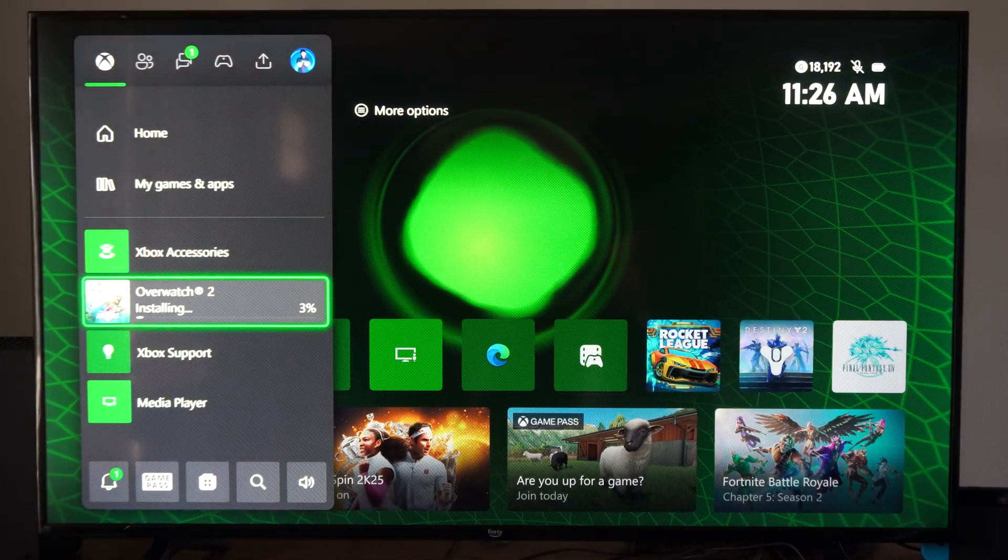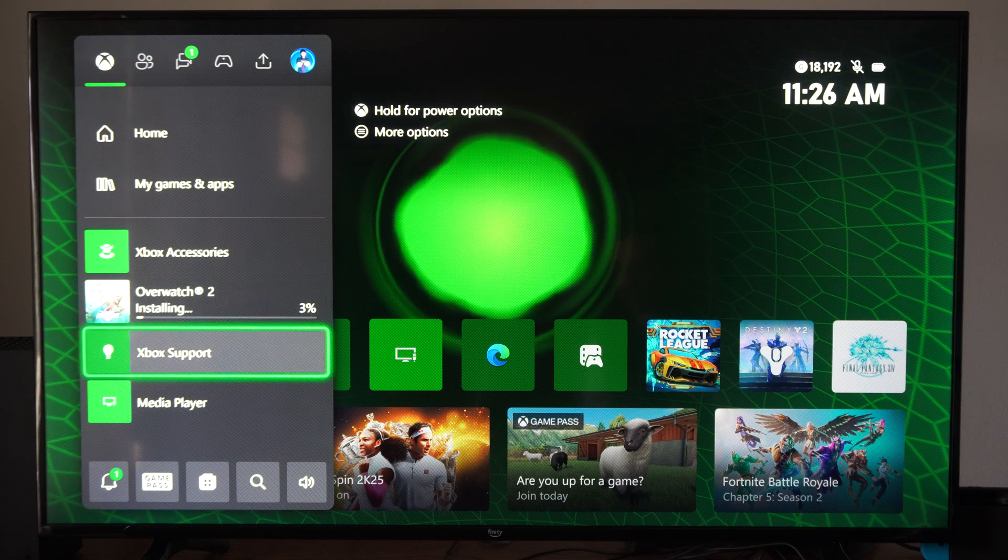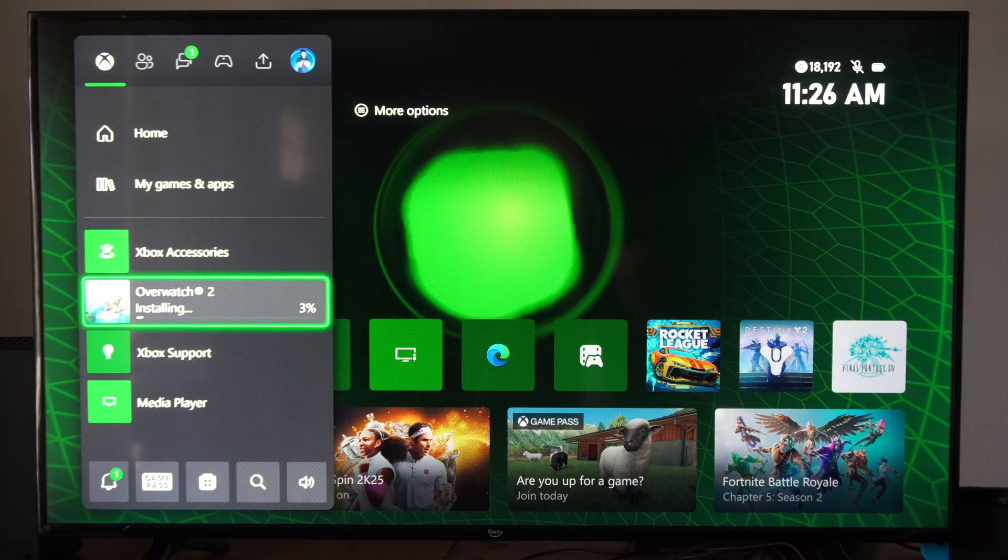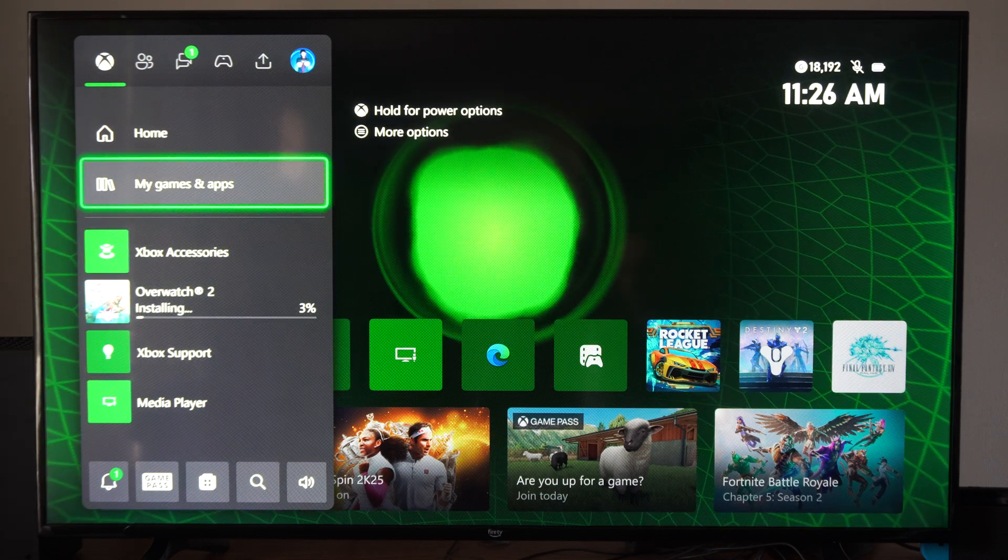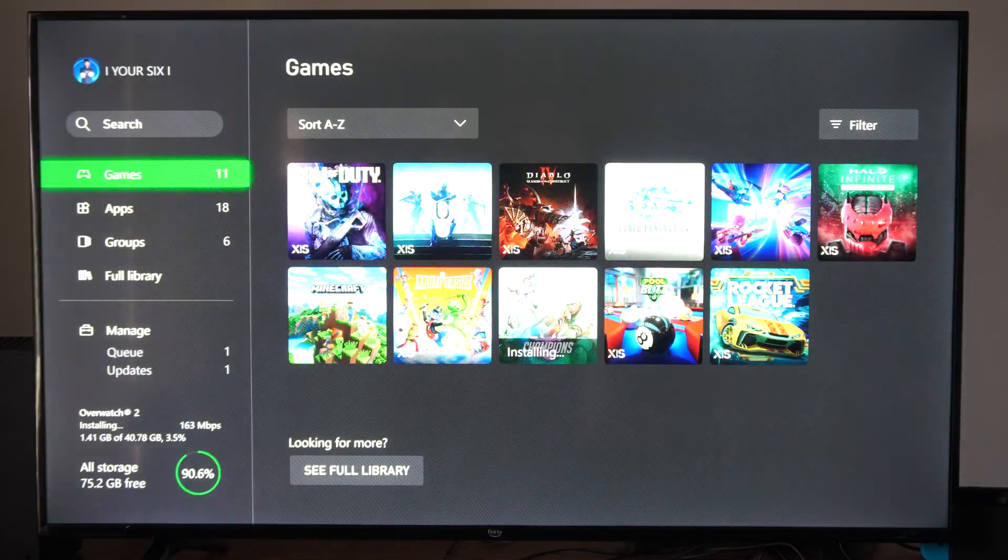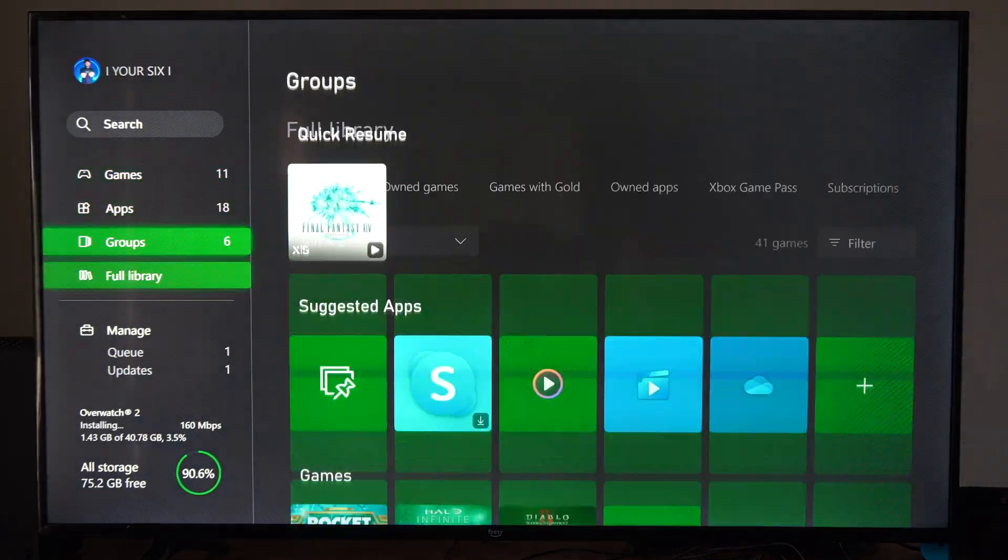But maybe you're downloading three or four different games and they're not all up here. We want to go to my games and apps, go to see all, and scroll on down to manage.